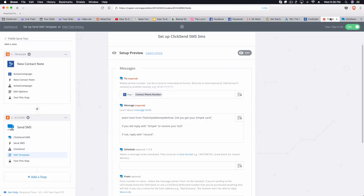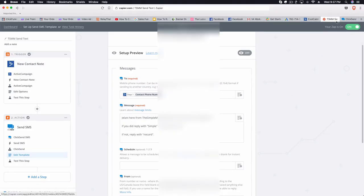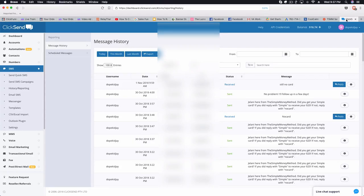When someone gives you their phone number — which is really the first step — that's really important because it takes a lot for someone to actually give you their phone number. You have to use that with care. You can't abuse it, you can't treat that person disrespectfully, you have to actually cultivate the relationship because they gave you something of value. Phone numbers are really valuable, especially personal cell phone numbers.